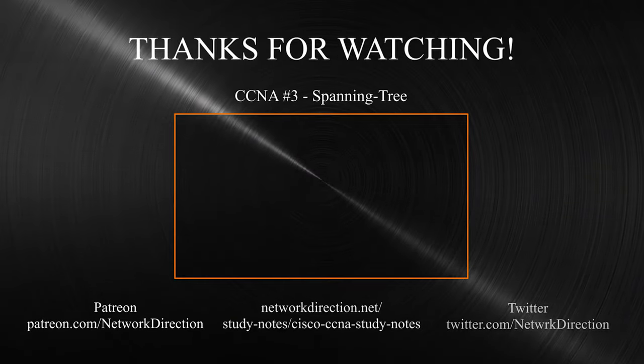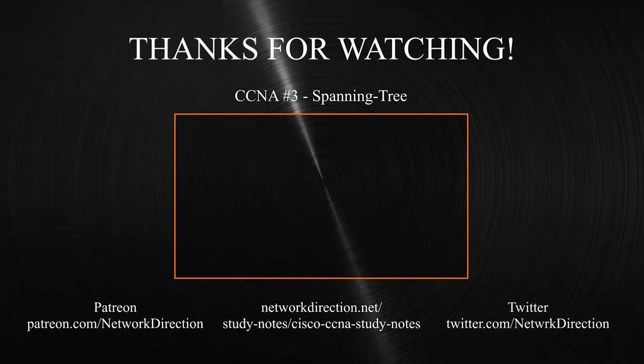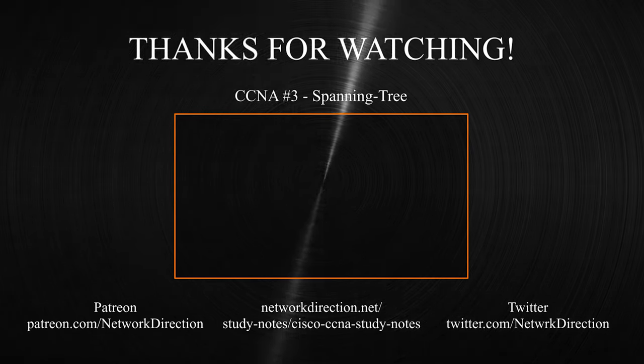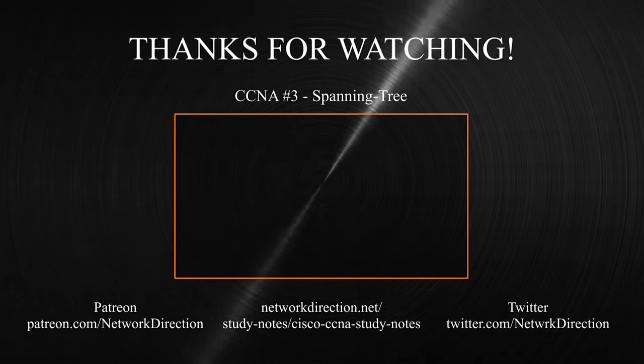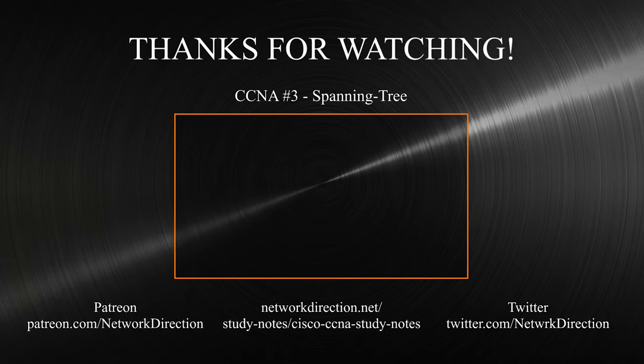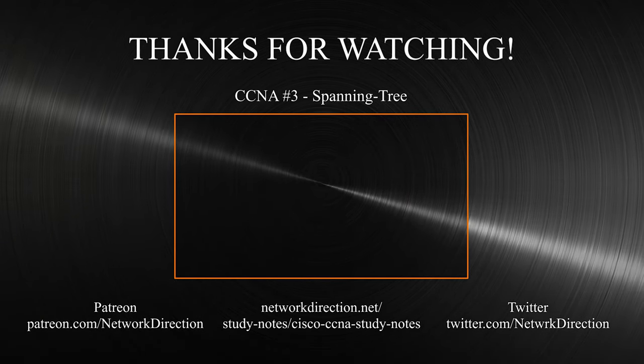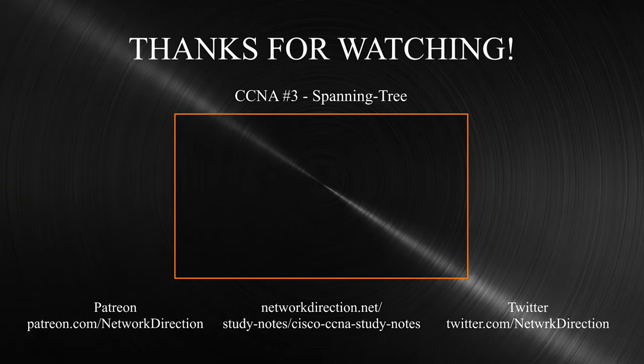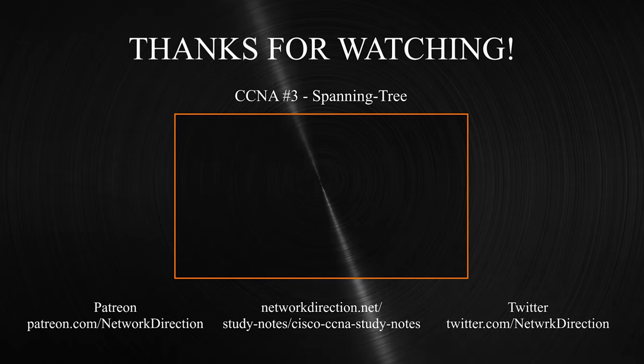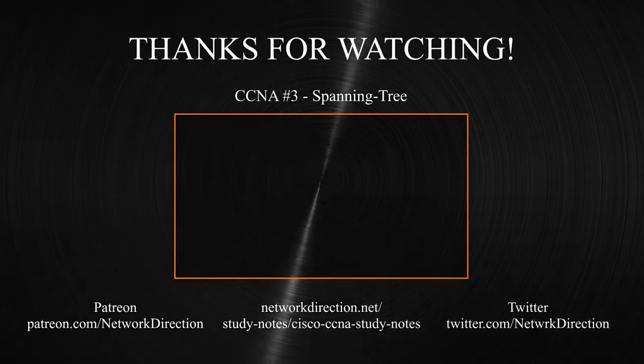When we connect multiple switches together, we need to consider the impact of loops in the network. Spanning tree is the technology that helps us to manage this. So, in the next video, we're going to take a look at how spanning tree works in detail.